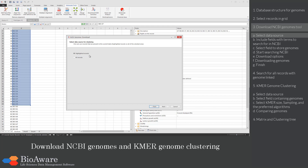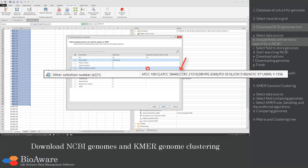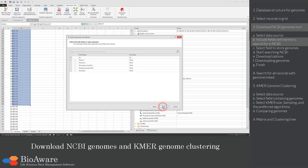A wizard appears. In the first step, select the data source — either the selected records only or all the records. In the next step, select the text fields that include the terms that will be used to find the relevant genomes, and enter the separator character used in the specific field.